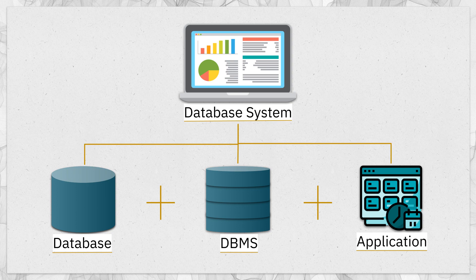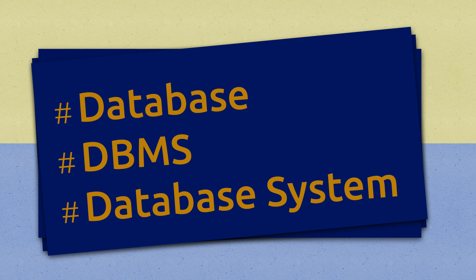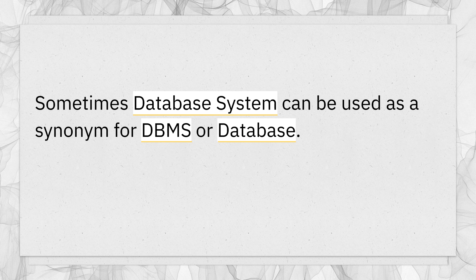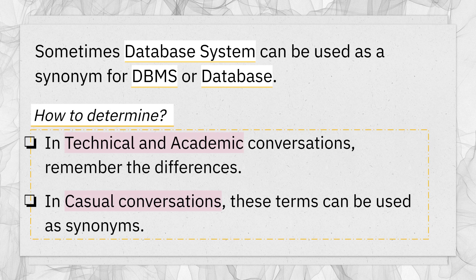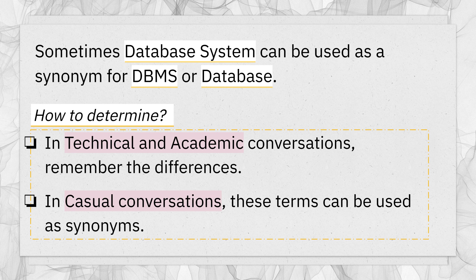Now that we have covered the topics, there is something you must know to avoid any kind of confusion. It's regarding the use of the term database system. The term database system is also used as a synonym for DBMS. When someone says database system, the person could also be referring to DBMS. So how to figure it out then? It's simple, if someone is asking you the difference between DBMS and database system, then you know the specific differences. Otherwise, I mean when speaking casually, you can consider them as synonyms.